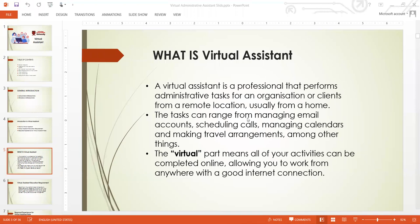The virtual part means all of your activity can be completed online, allowing you to work from anywhere with a good internet connection. Virtual assistant is essentially our traditional administrative assistant role where you go to offices to do your job — but this time, you do your job from home. It's very trending and there are a lot of jobs for it these days.